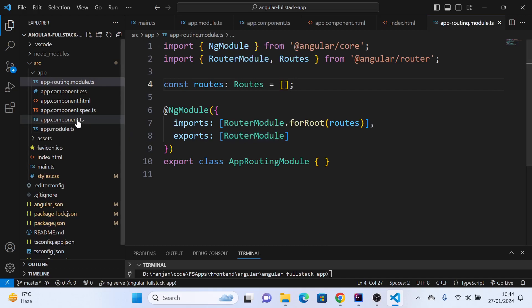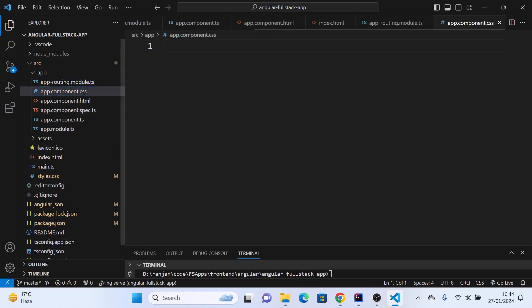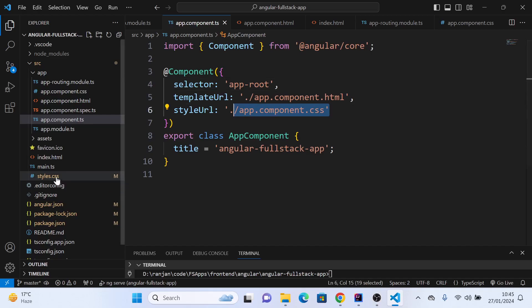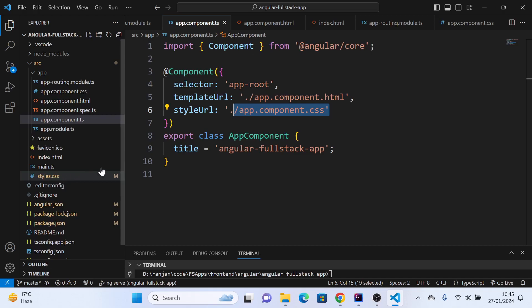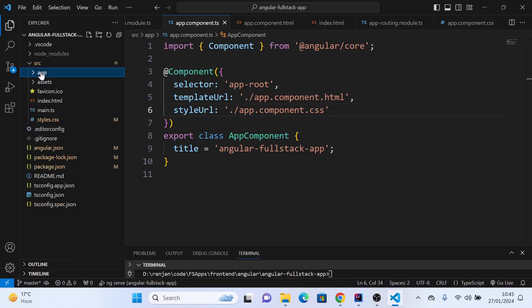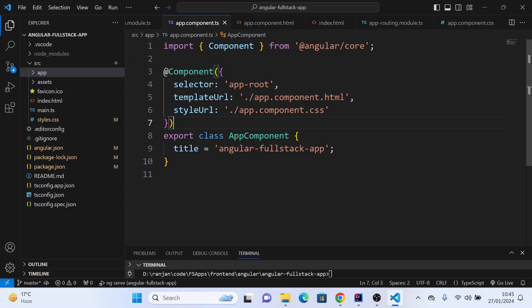Each component can have its own CSS file, and you can import them in your TypeScript file like this. You can style that particular component, but if you have any generic styling, put it in the style.css file. This is the folder structure of Angular application and how Angular works. Thank you.